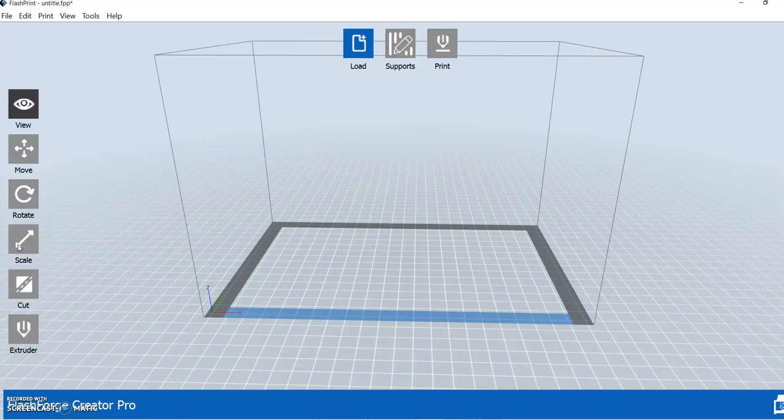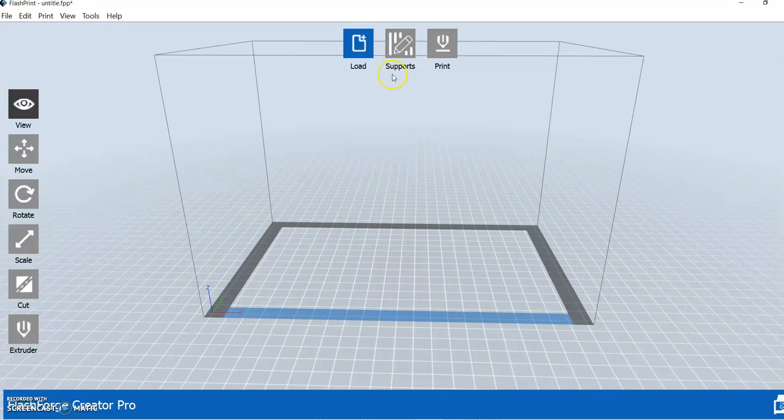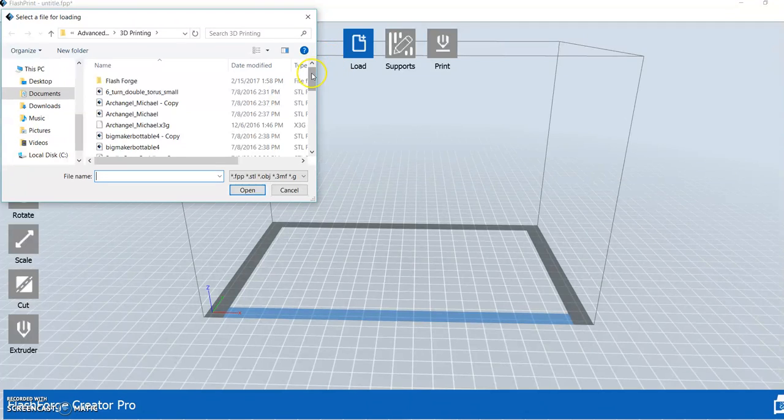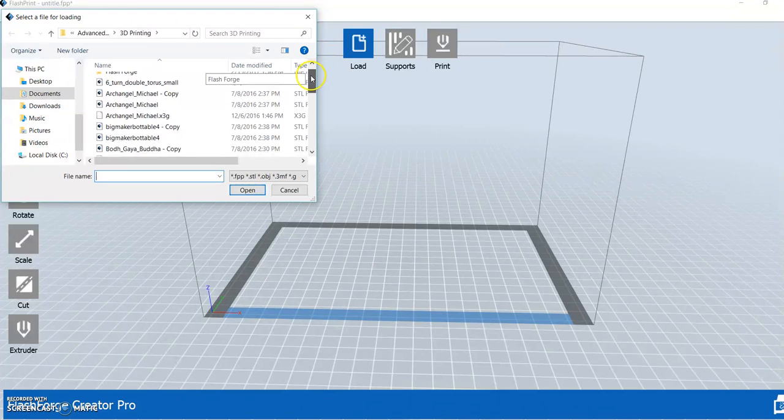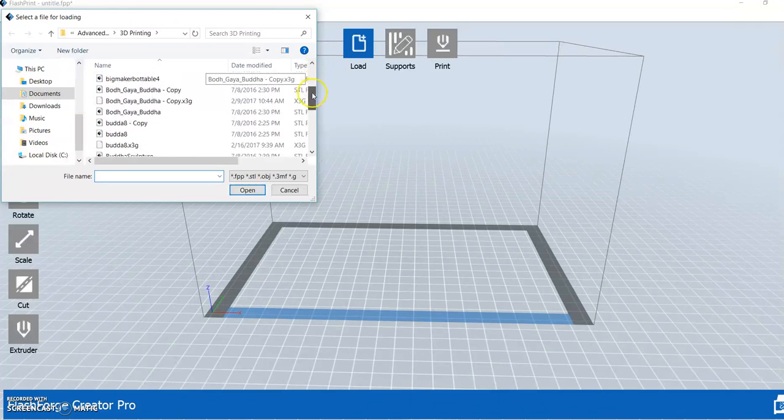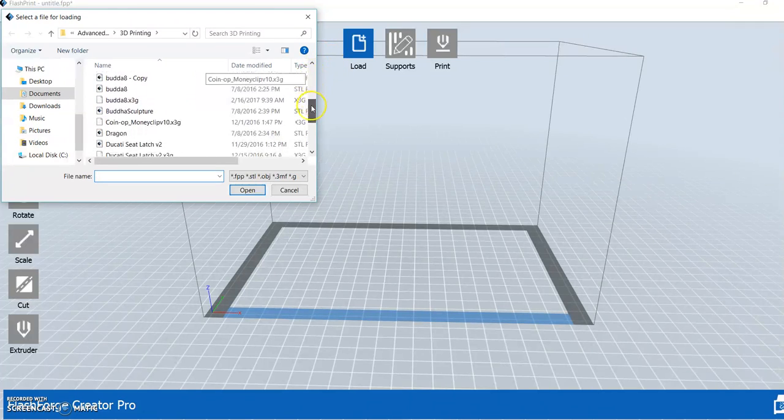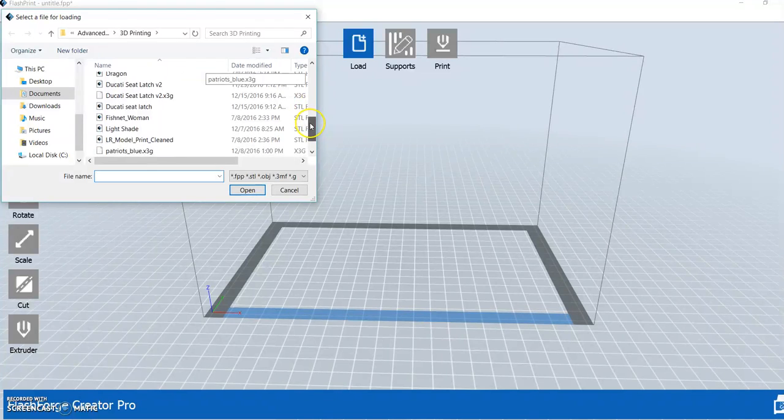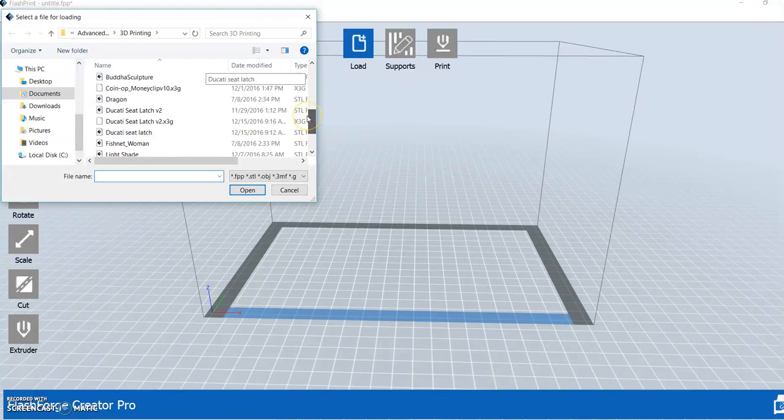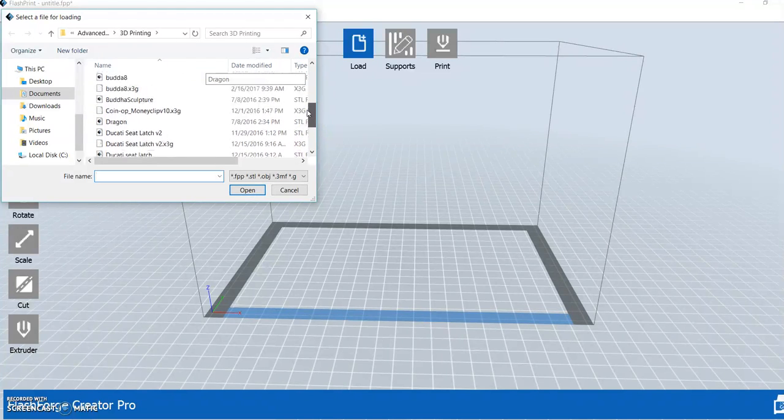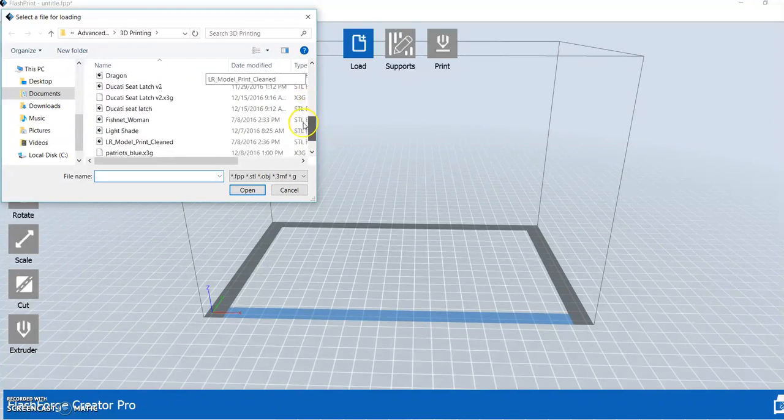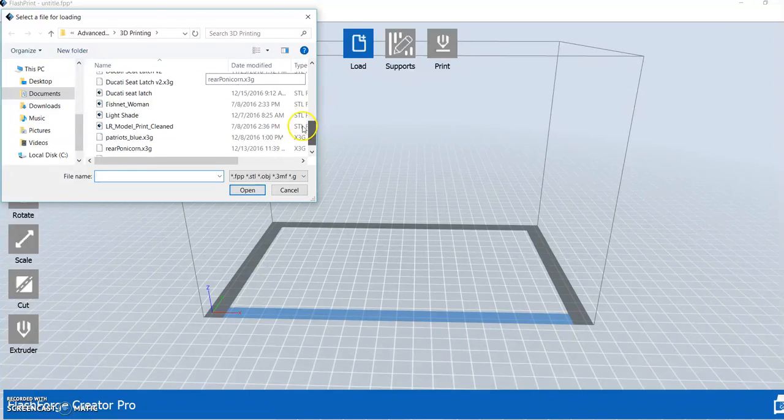Those are the biggest ones you need to use in order to get the object oriented on the build plate here in a way that works for printing. So the first thing I'm going to do is load an object. I do that by clicking the load button and browsing to the STL file that I have stored on my hard drive.